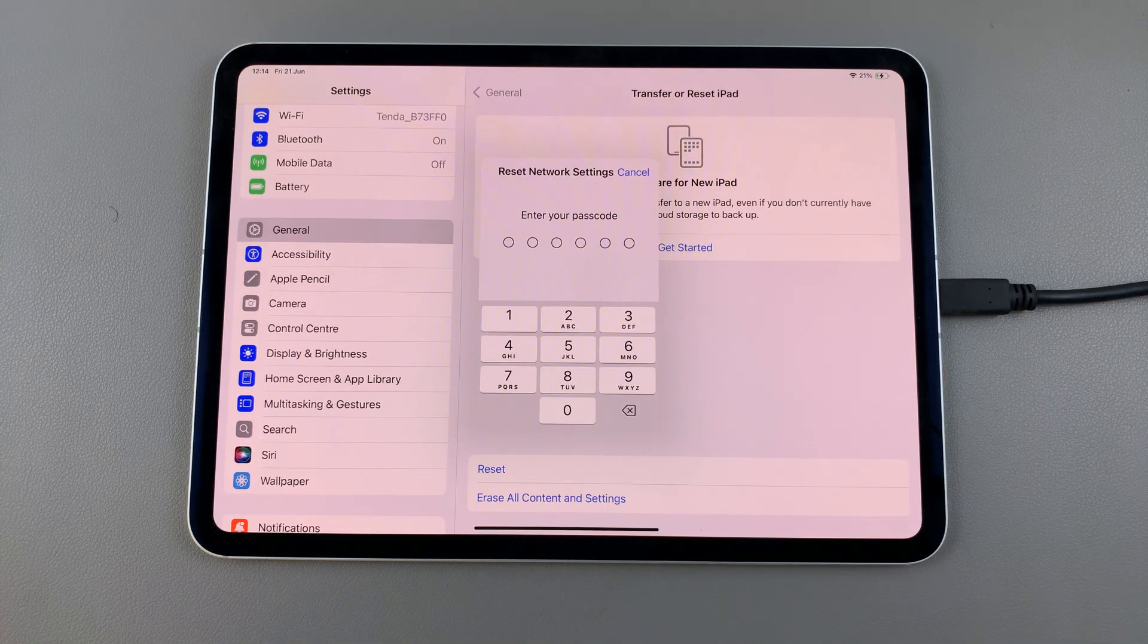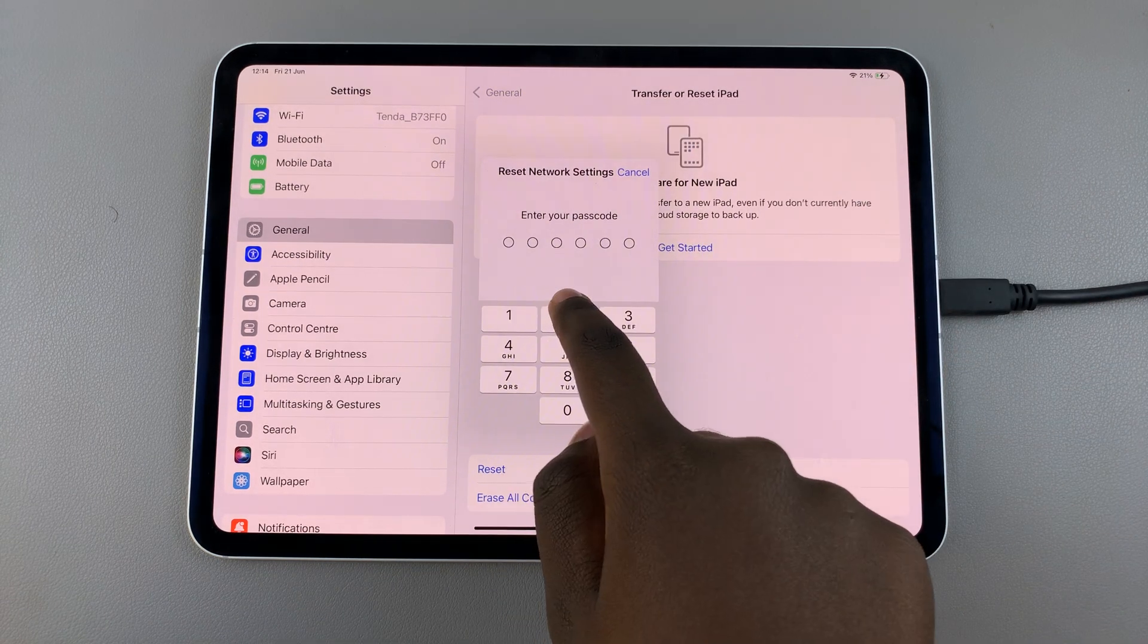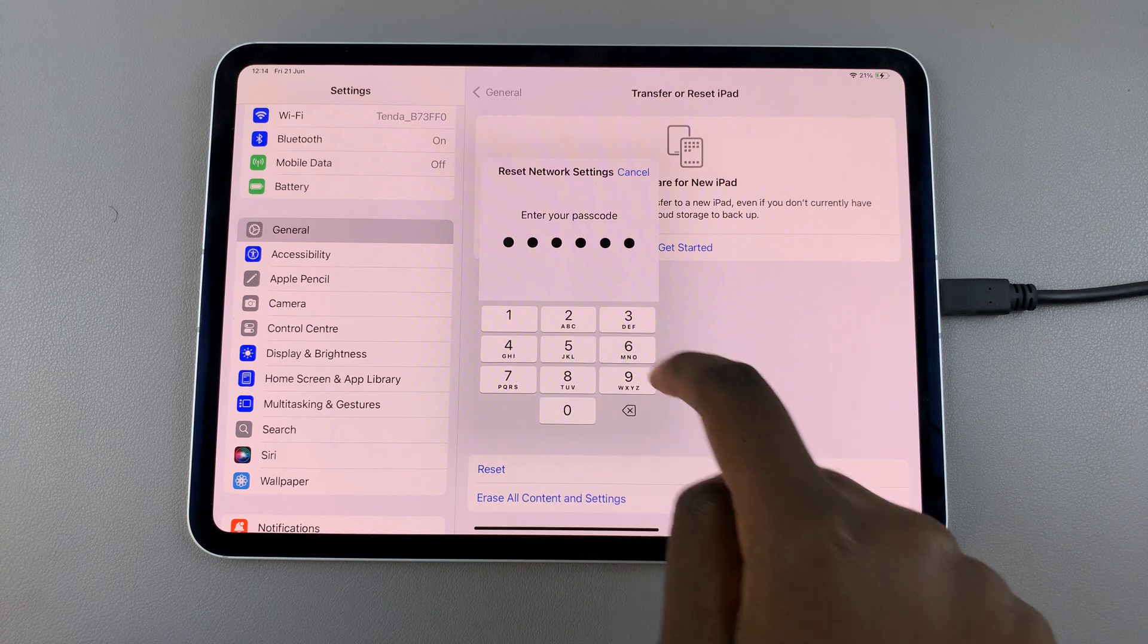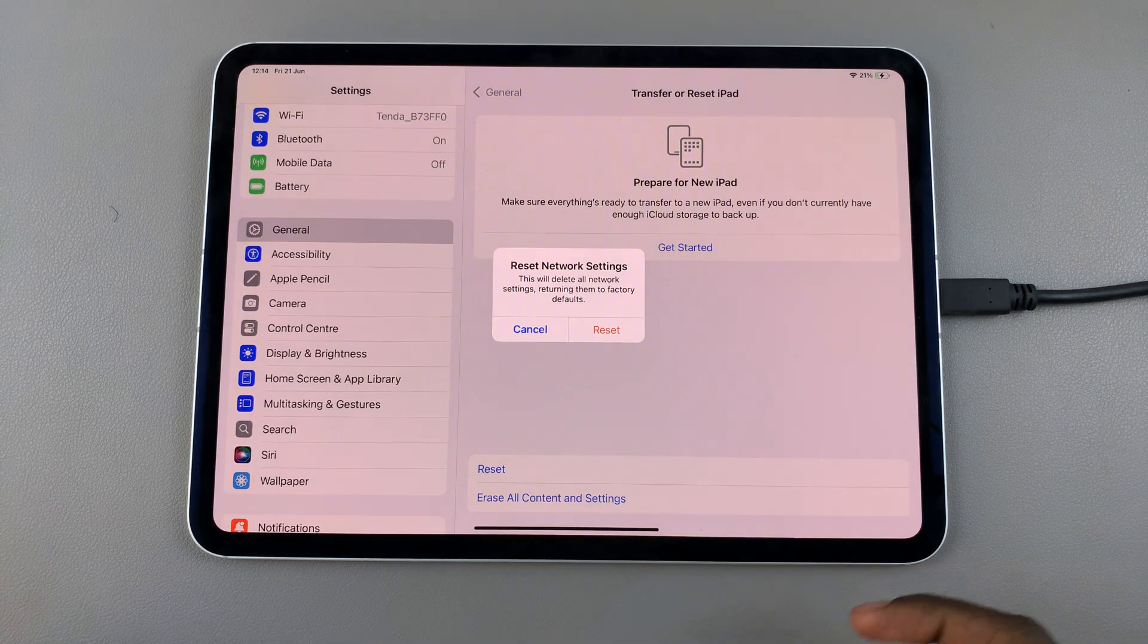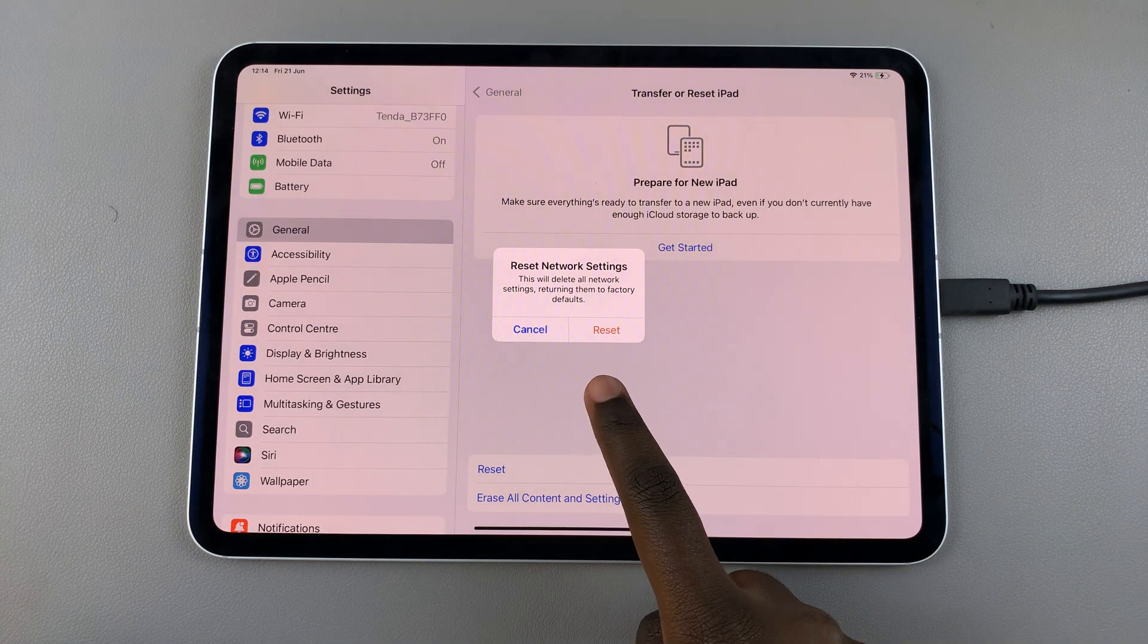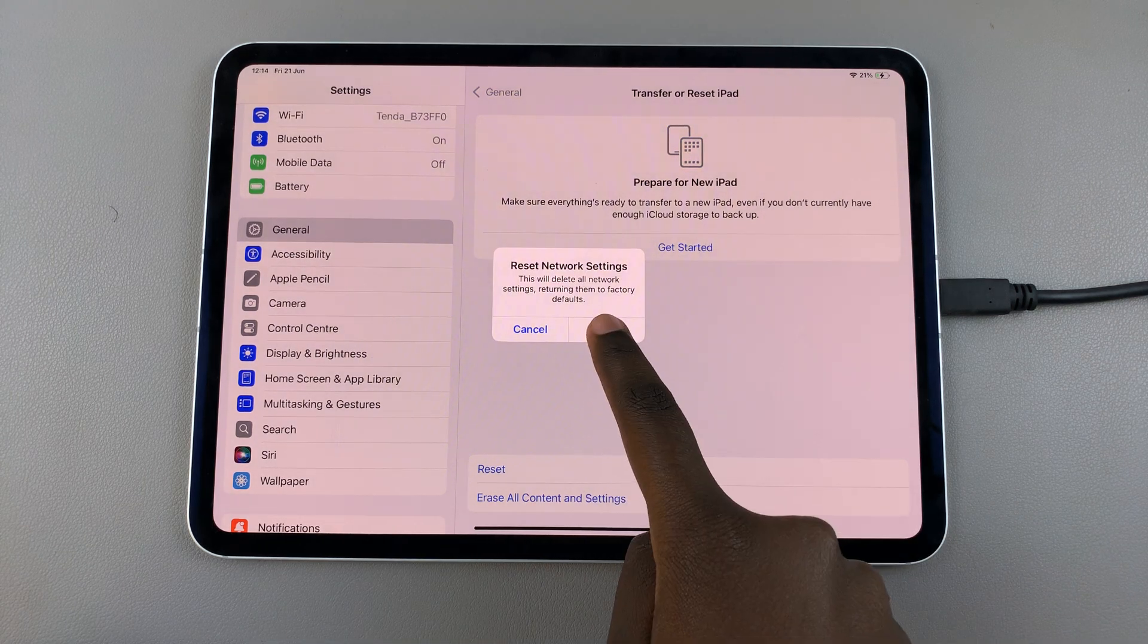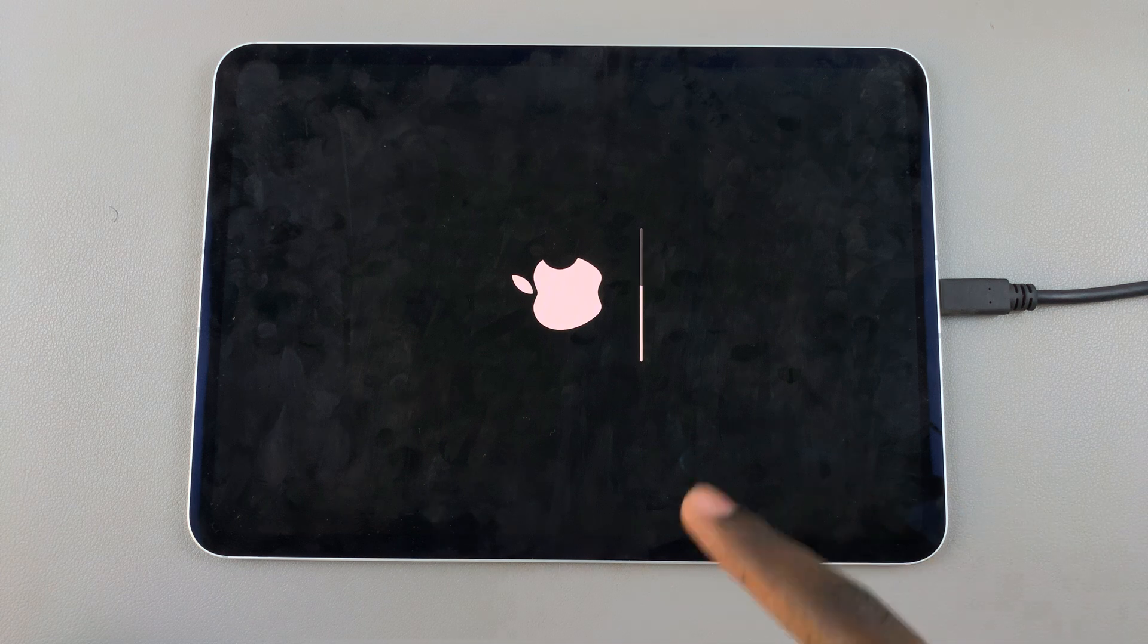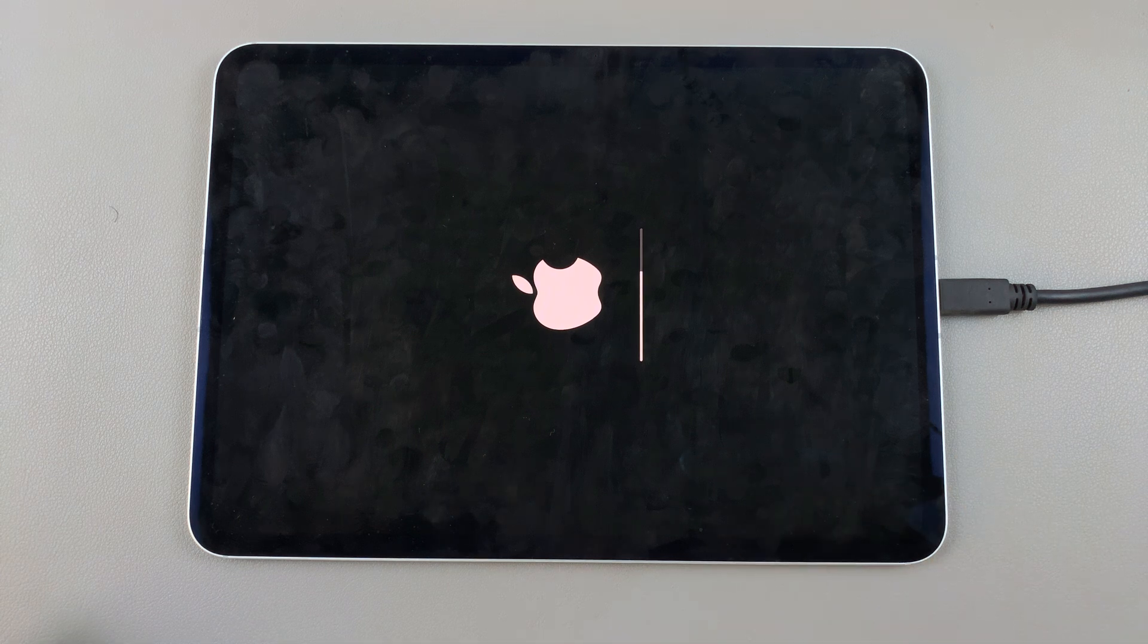Enter in your passcode to confirm your identity, then once you've done that, confirm the reset and wait for your iPad to restart.